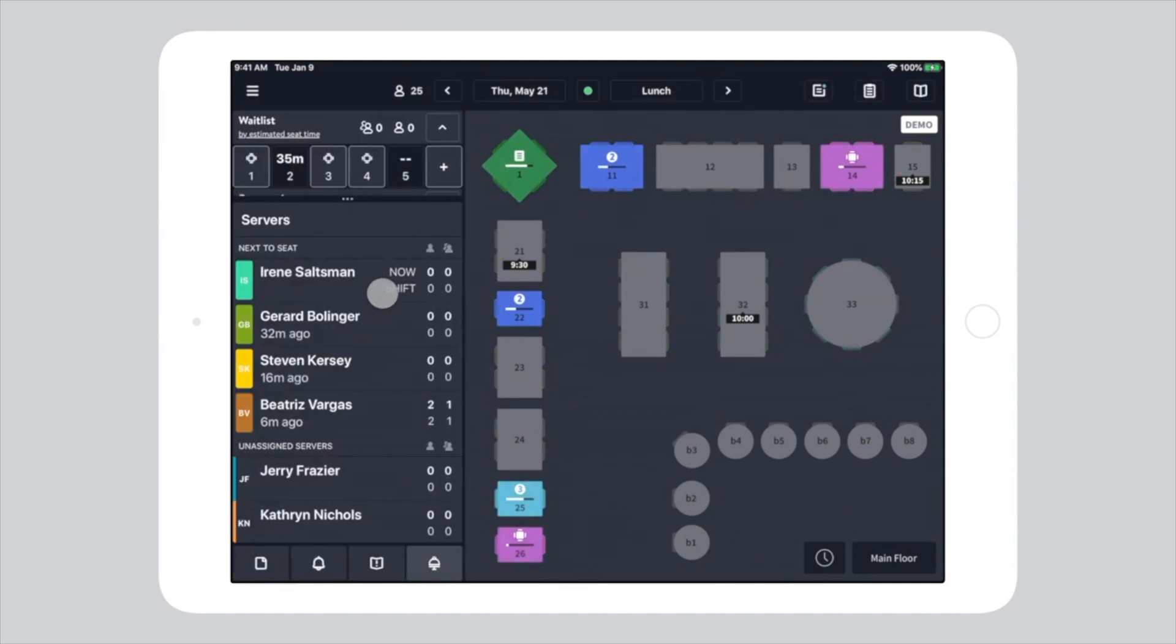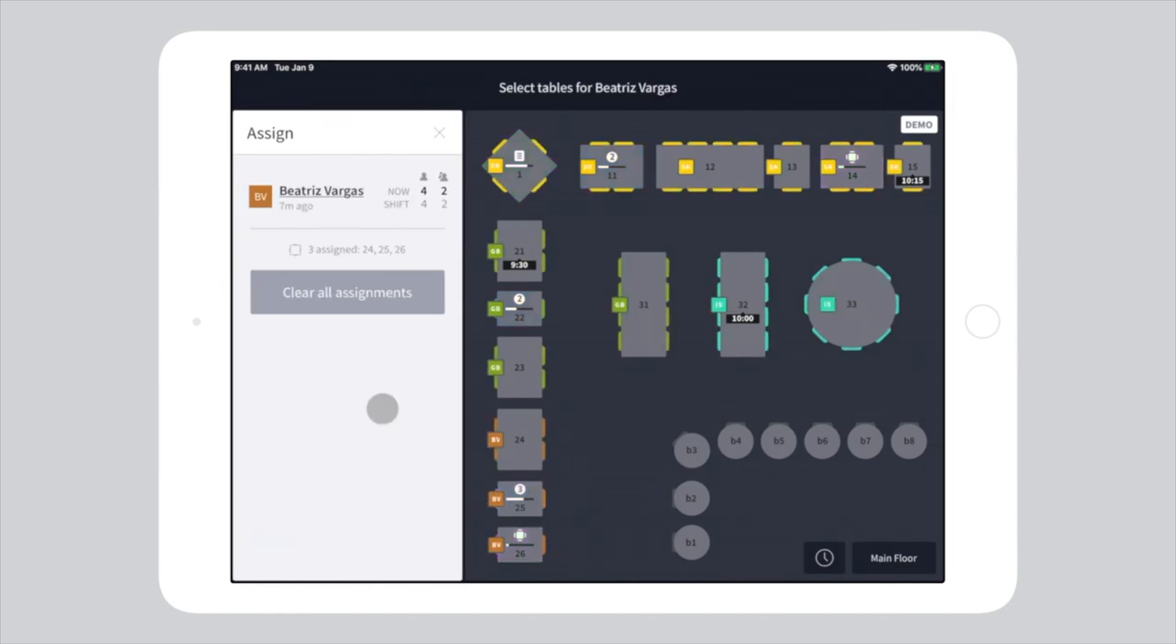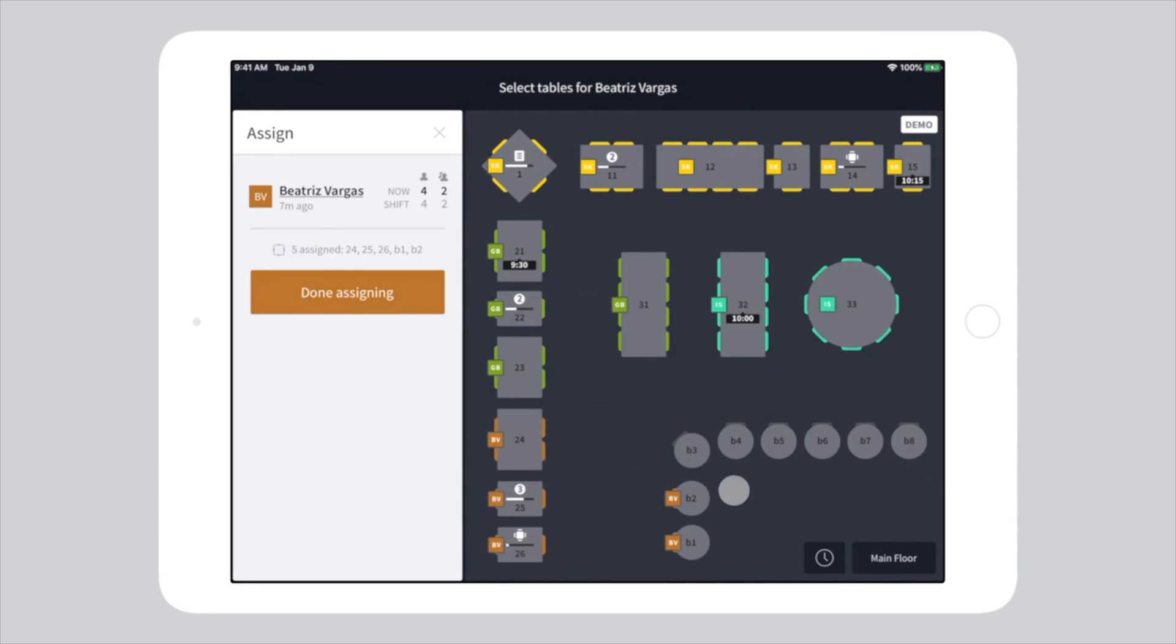If you need to modify a server's section, tap on the server with the tables attached to their name, then tap on any tables you'd like to add to their section. To remove a table from the section, simply tap on it again.